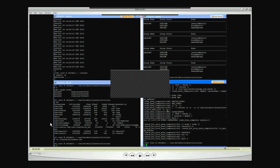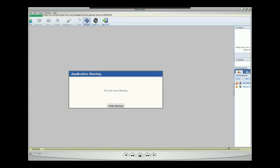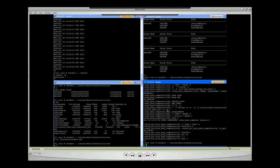That shows that my replication is complete. With that, I'm going to end the demo. If you have any questions, feel free to send me an email at sbodily@us.ibm.com. Thank you.